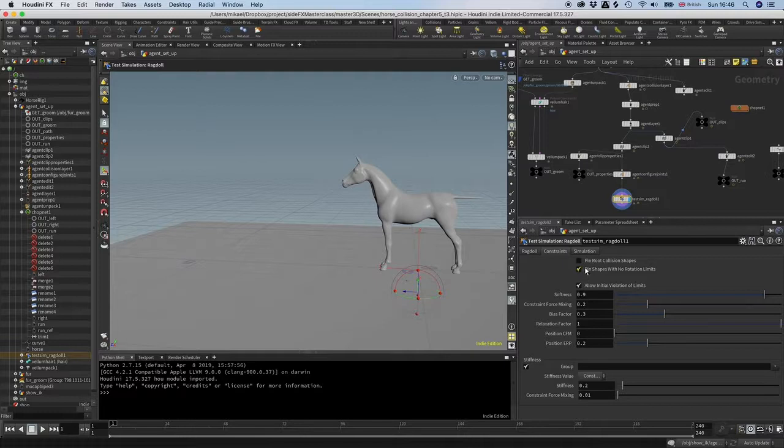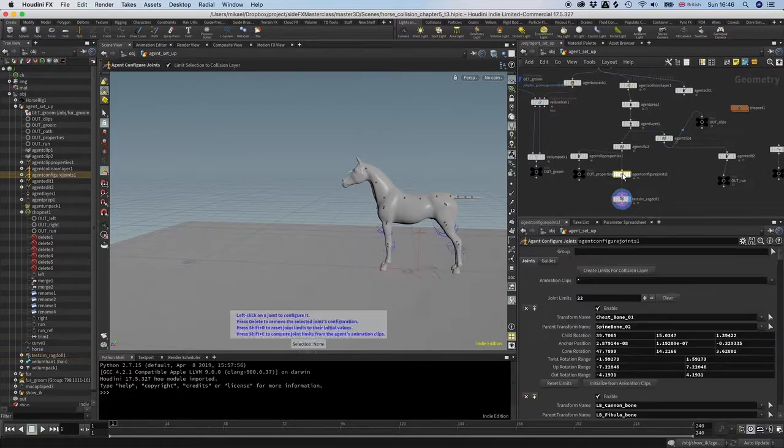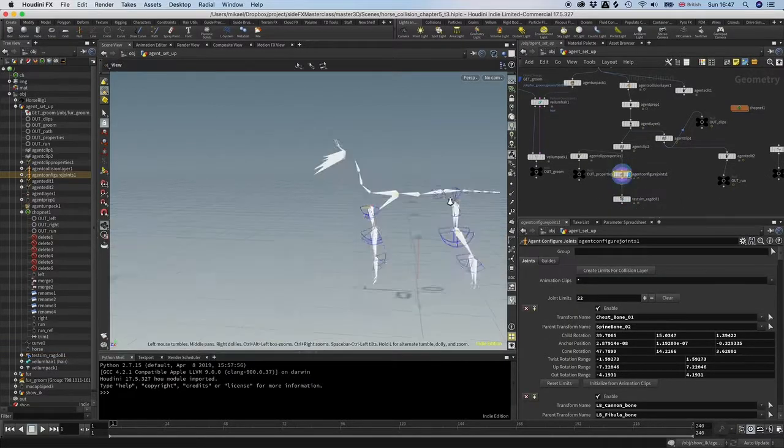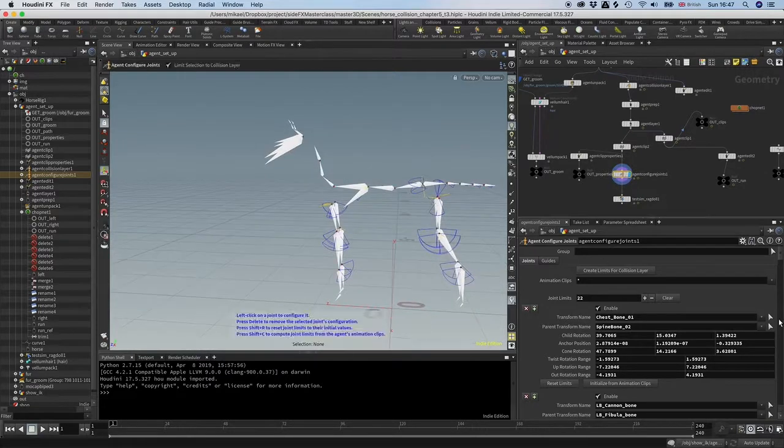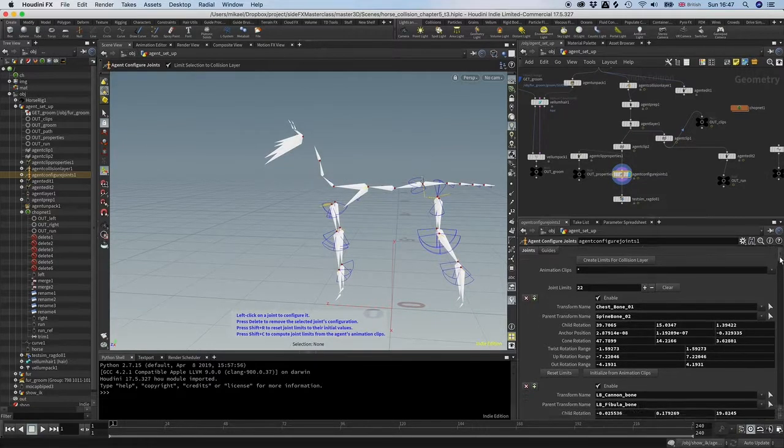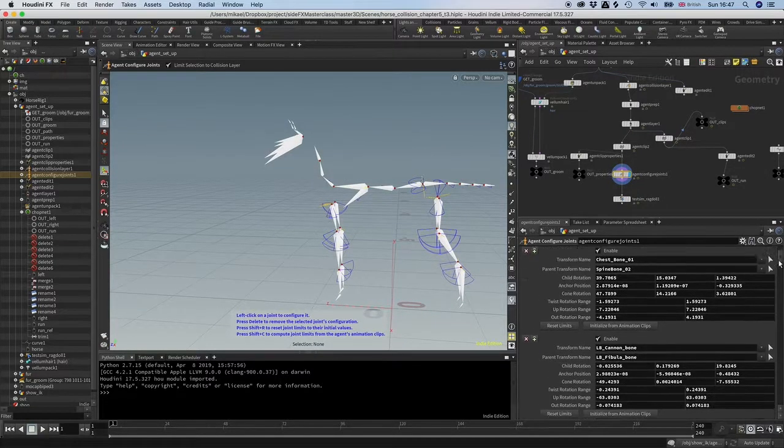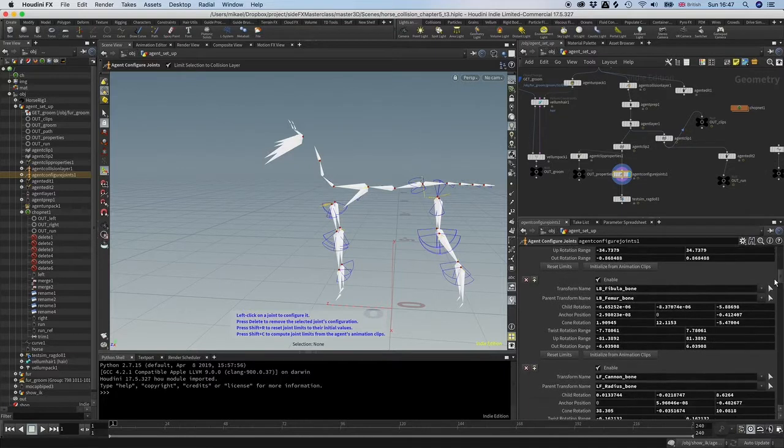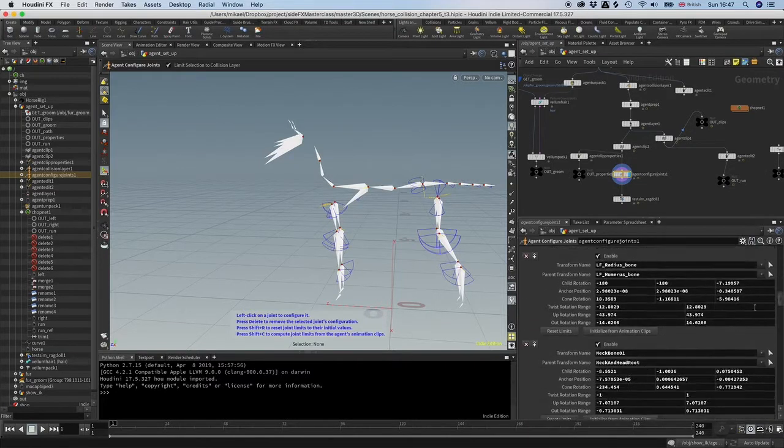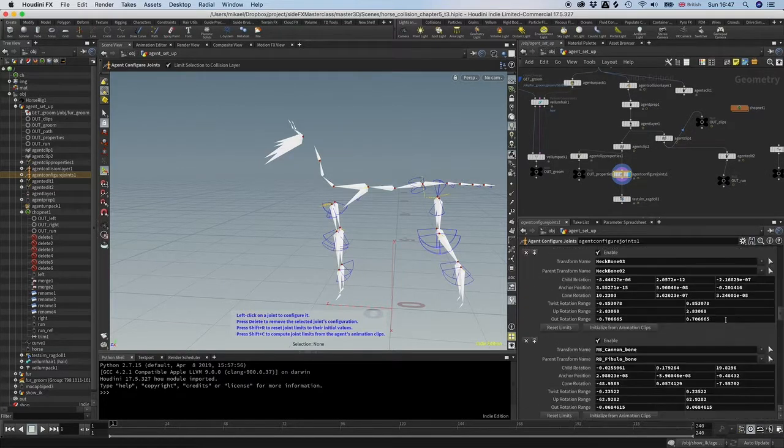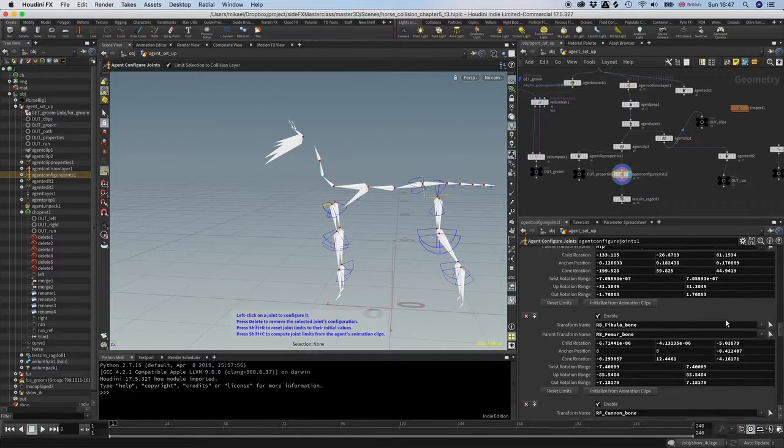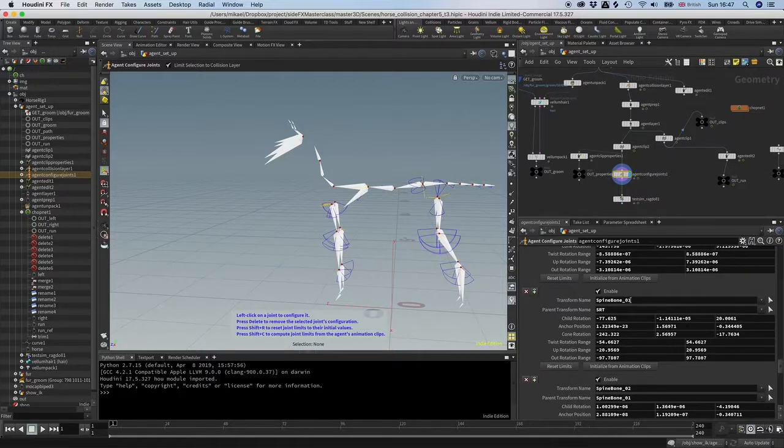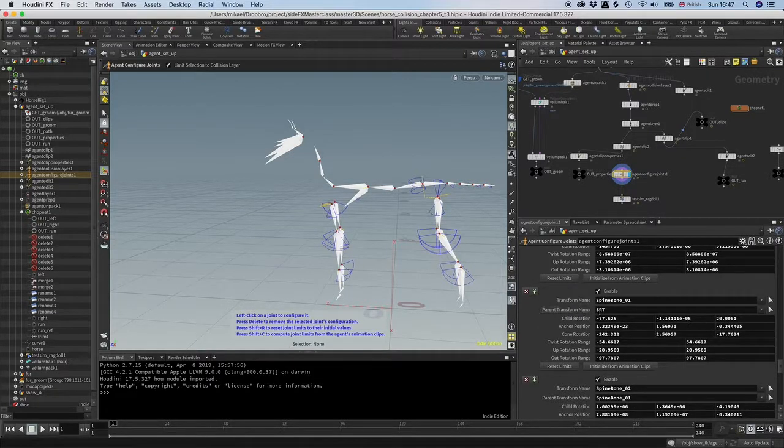So I uncheck this. I've got to go back to this agent configure joins and let's see what we have. In this case, it's actually easier if we just go through here and look at the name here and then we will find, let's try to find spine bone one. You can see the spine bone one for some reason it has parented with the SRT and that is not what we want.